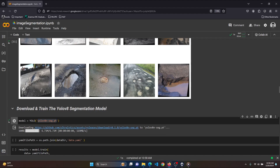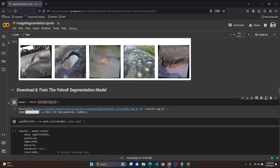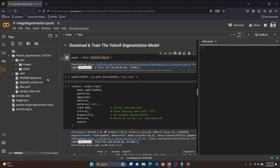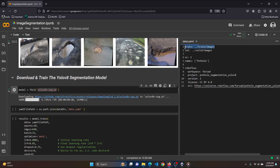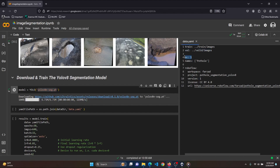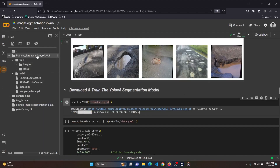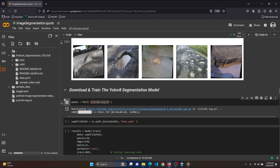After running the cell, you can see our model is downloaded. Now let's set the path of our data.yaml file. Inside data.yaml you can see it contains the path of the train data, the path of validation, and the number of classes — nc means the number of classes, which is 1 in our dataset. The class name is 'pothole'. So let's set the path — we take the dataset directory and reference the data.yaml file under it.